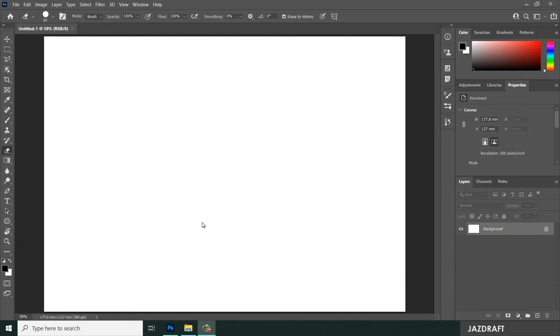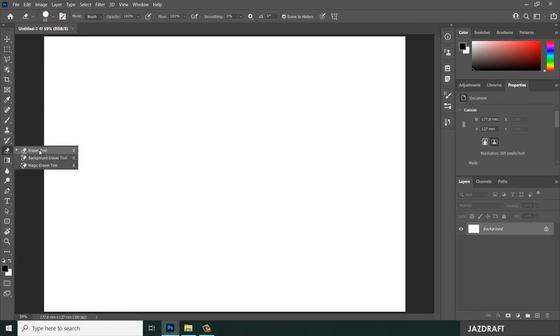Eraser tools in Photoshop. You can find the eraser tool in Photoshop under this. Right click and click on the eraser tool to activate it.